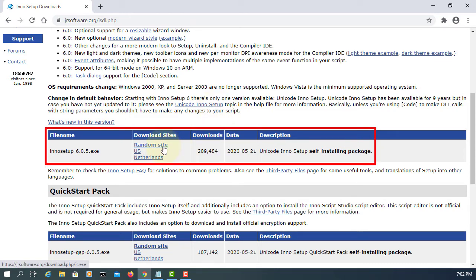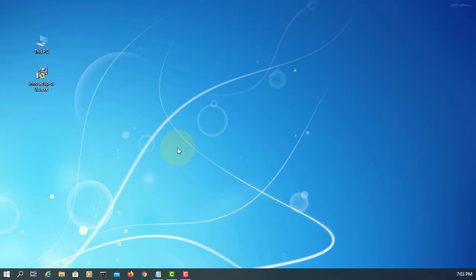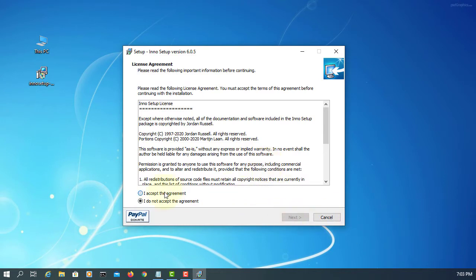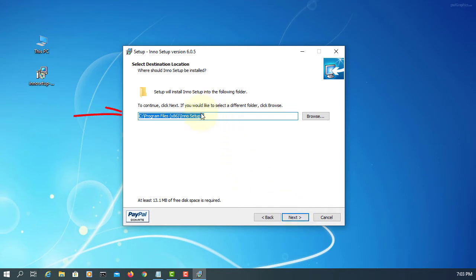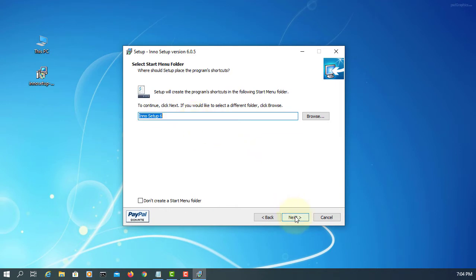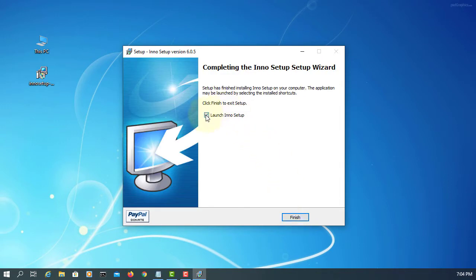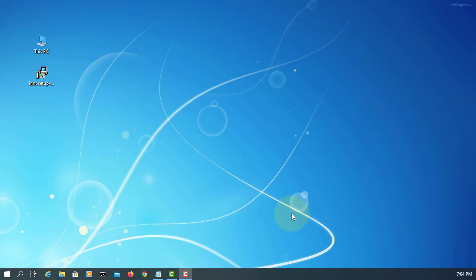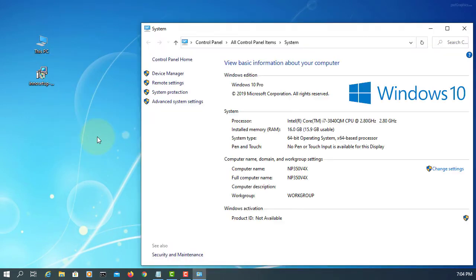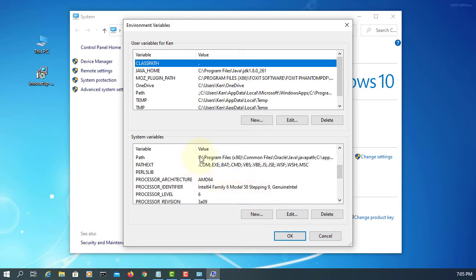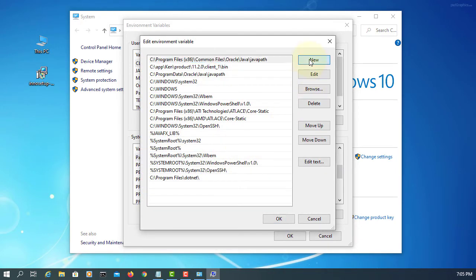Download it. During installation, remember the installation directory — make sure you copy it. Click Next through the installer and don't launch it yet. Next, add the installation directory to the system PATH: go to System Properties, Advanced System Settings, Environment Variables, find the System Variable 'Path', double-click it, add New, and paste the directory.